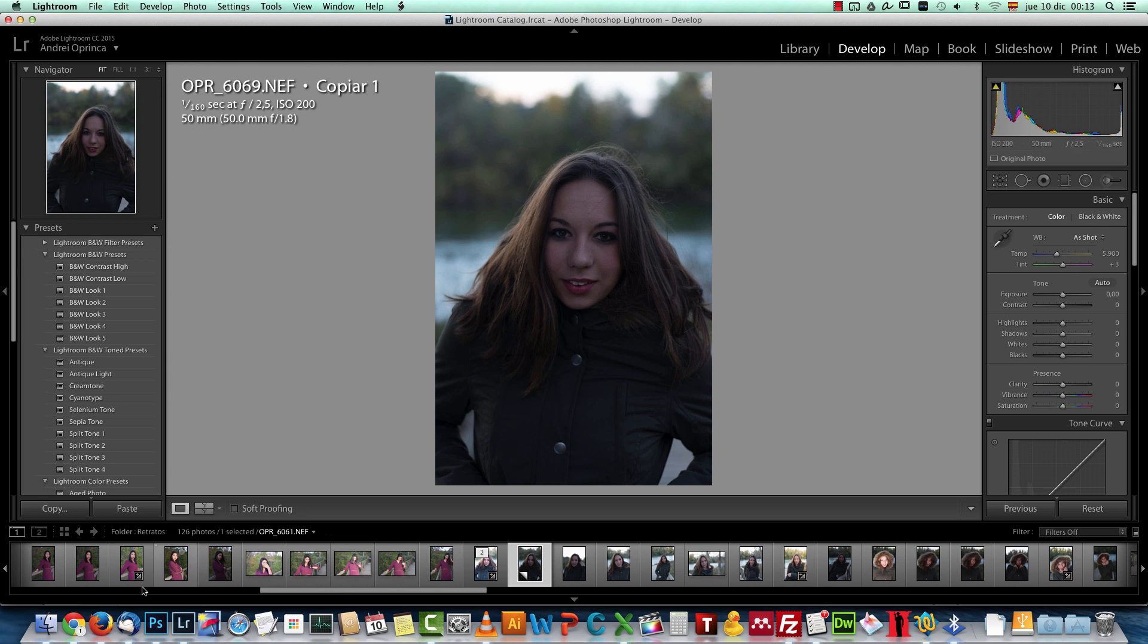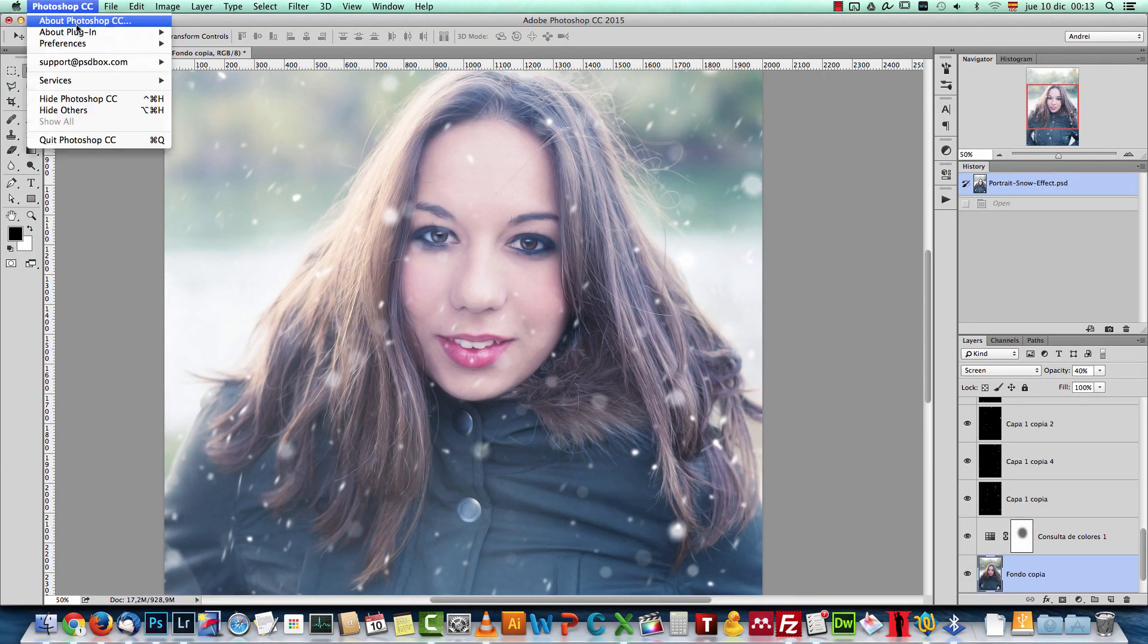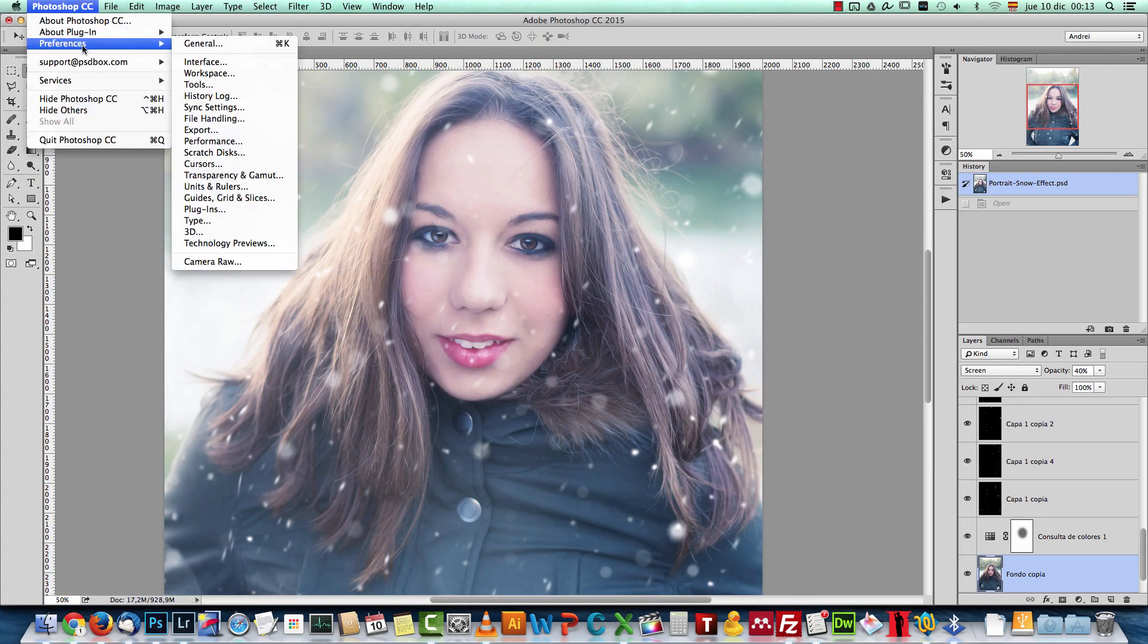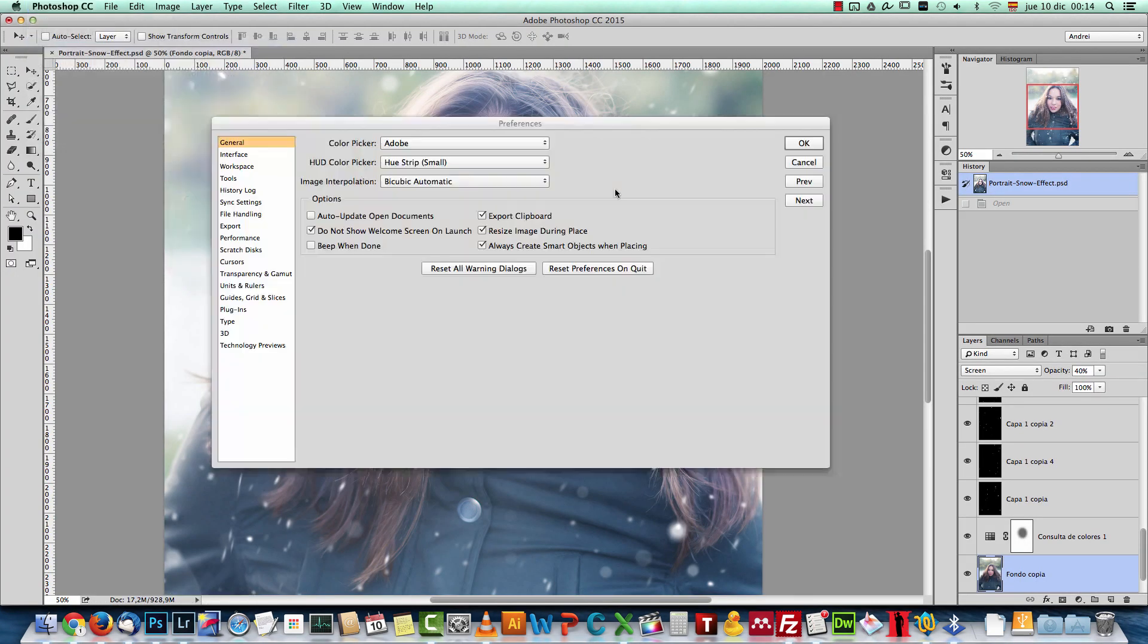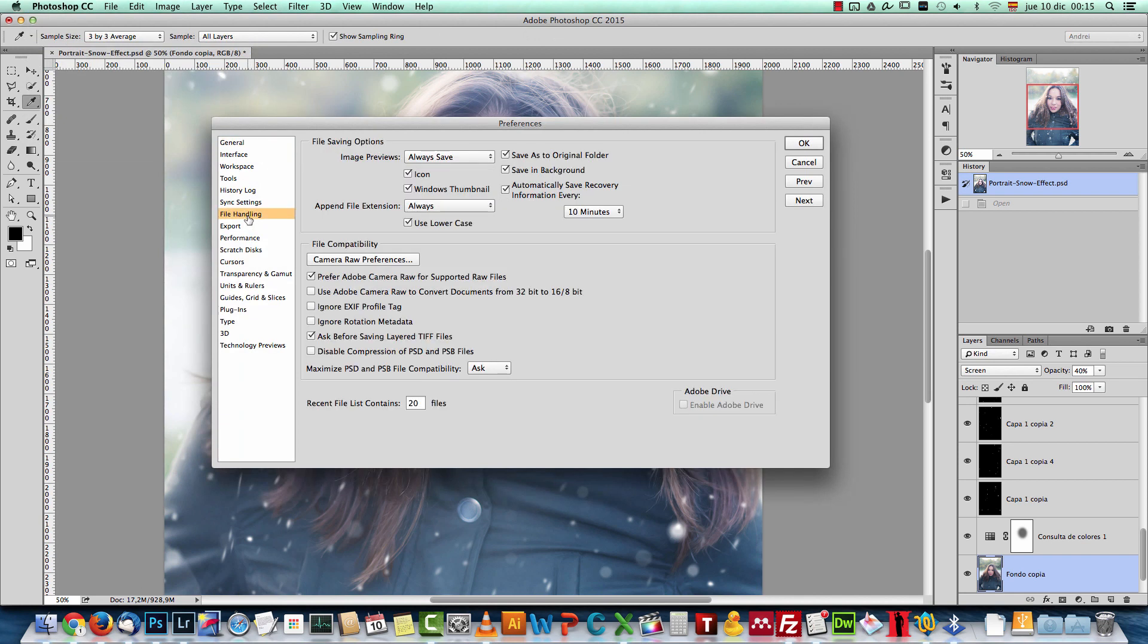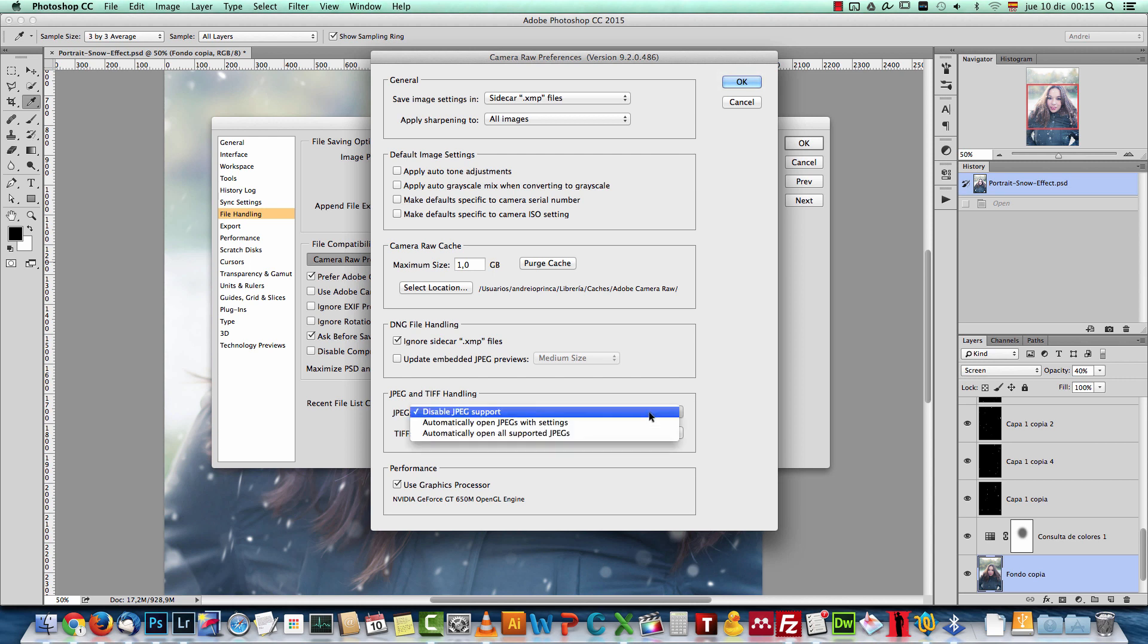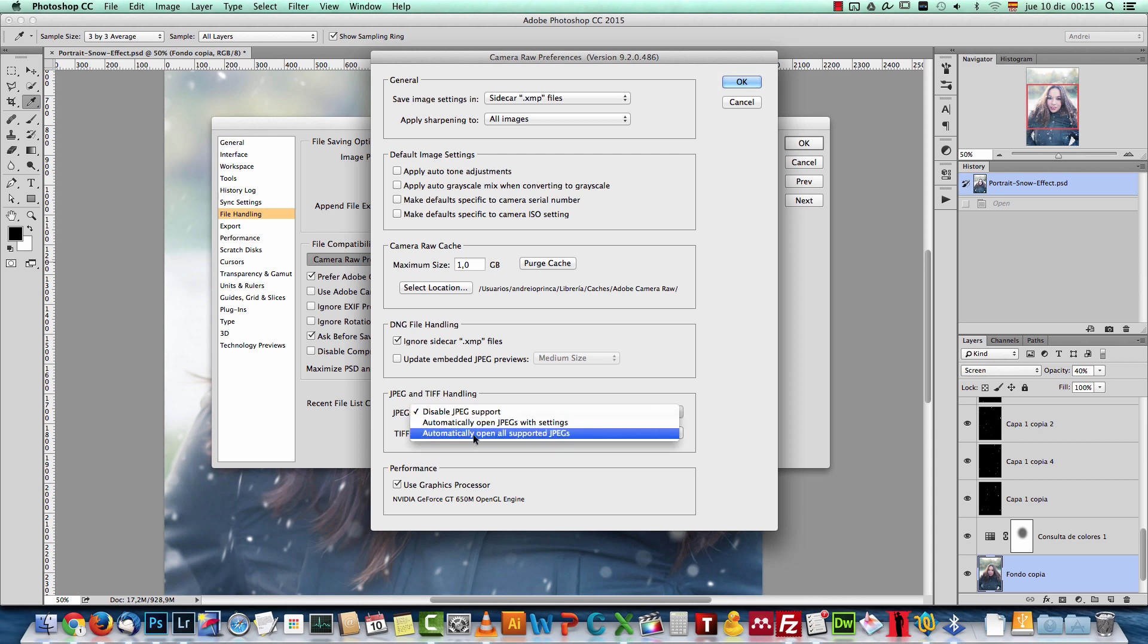If you don't have Lightroom, you can use Camera Raw in Photoshop. So just open this in Camera Raw. JPEG files, you cannot open them in Camera Raw. If you want to do that, you have to go to the preferences. Let me go here where you see file handling. Here's this button for Camera Raw preferences. Click that. And here on the bottom, where it says JPEG and TIFF handling, where it says JPEG, click that and select automatically open